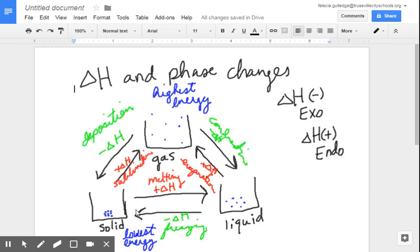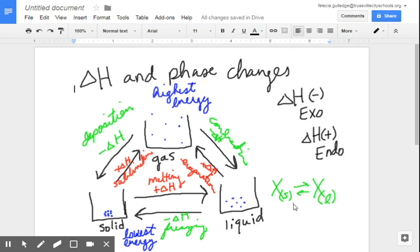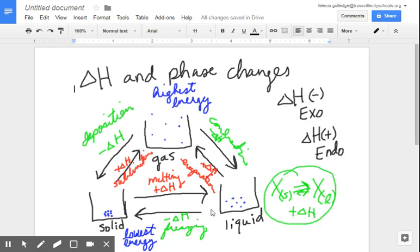You might have a question with a phase change — let's say we have X going from the solid state to X in the liquid state, and it asks you to predict the sign of delta H. Well, if you understand this conceptually, you'll easily be able to predict the sign. If I'm going from a solid to a liquid, am I going to a higher or lower energy state? Looking at the chart, I'm going to a higher energy state, so I have to put energy into the system, meaning my delta H value would be positive. That's how you approach these types of questions.